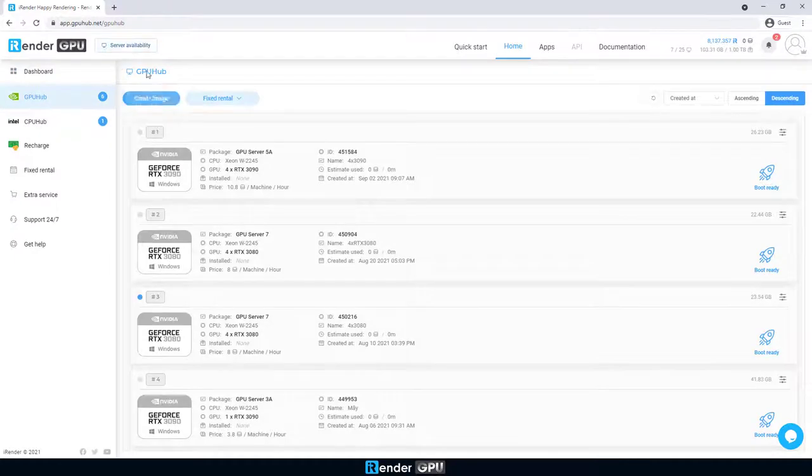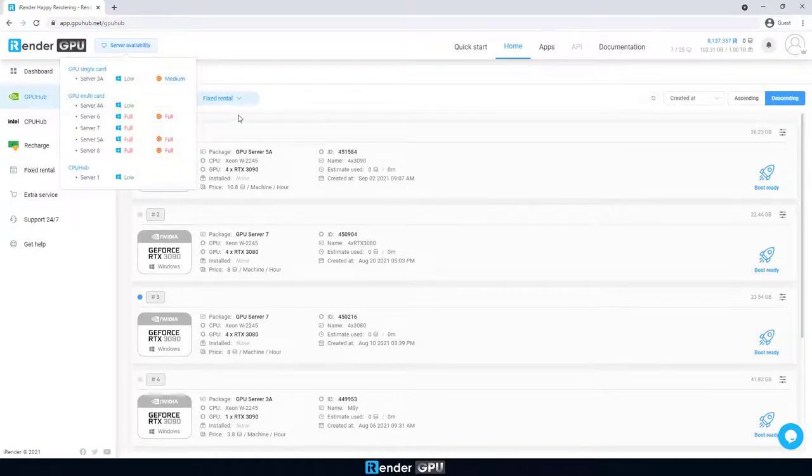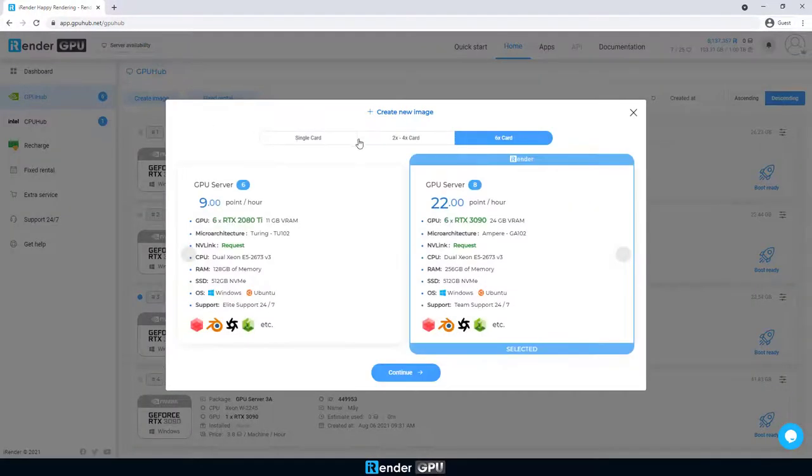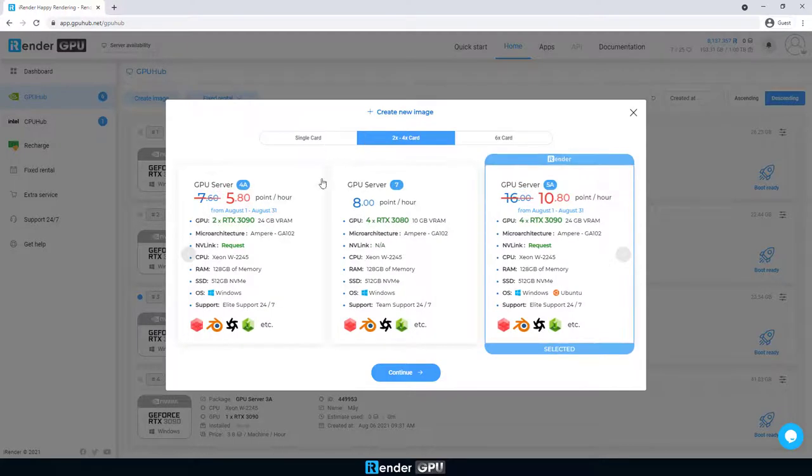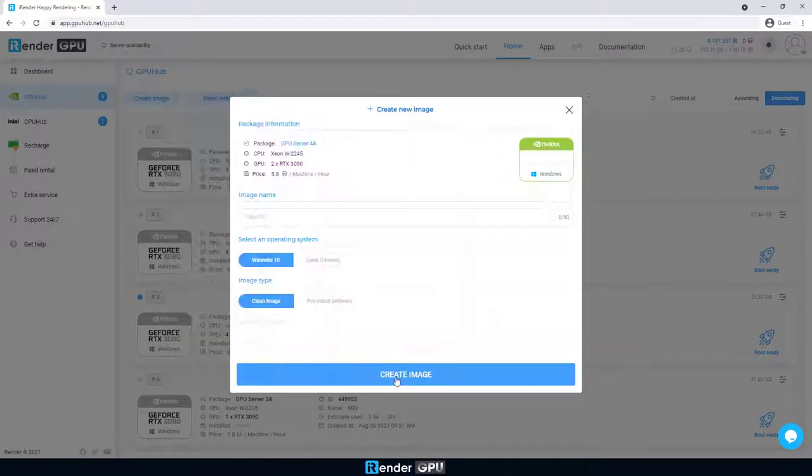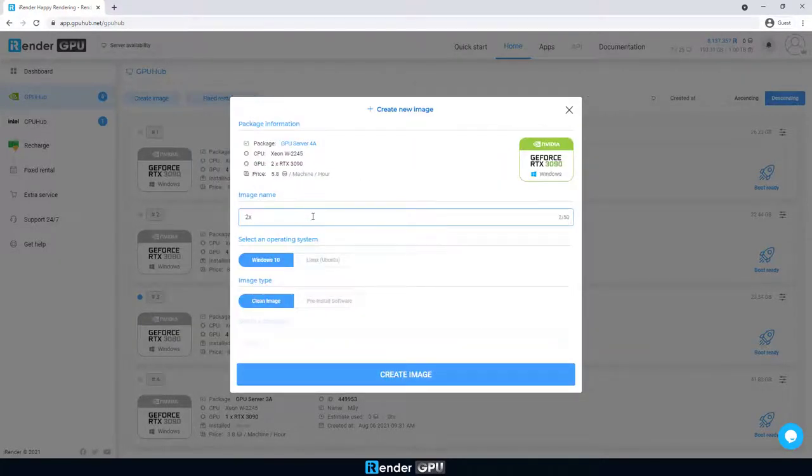Due to rendering through GPU, we need to create an image first with a GPU package. We're gonna choose 2 RTX 3090s. The image creation is done in a couple of seconds.